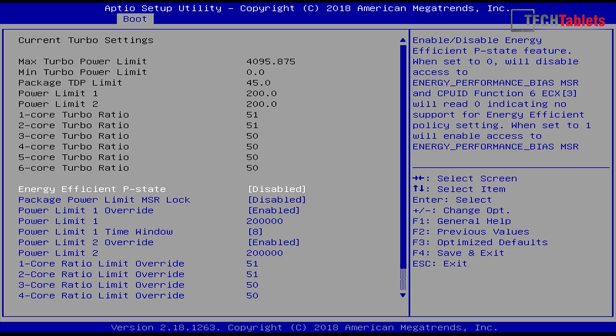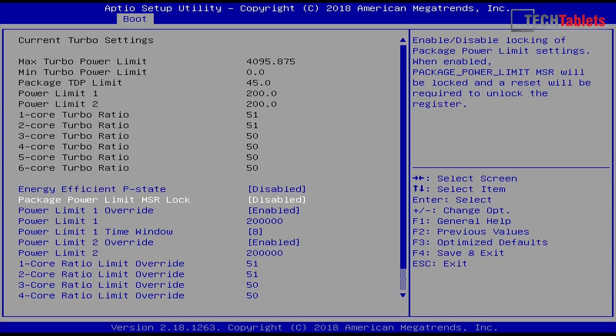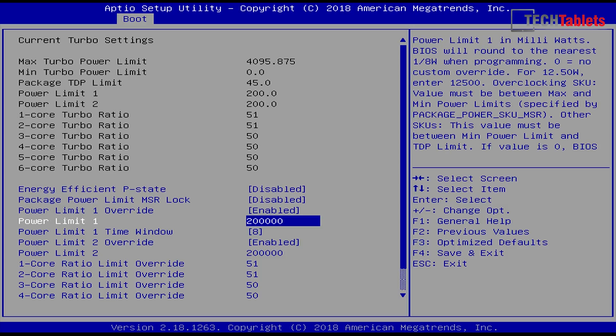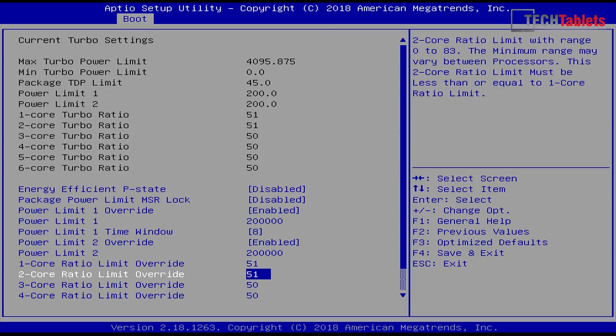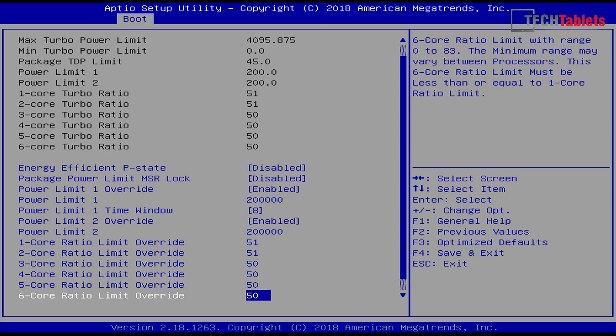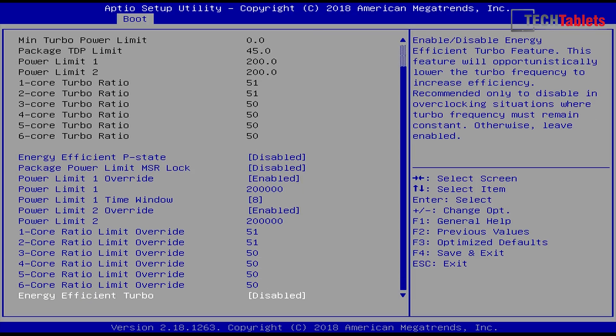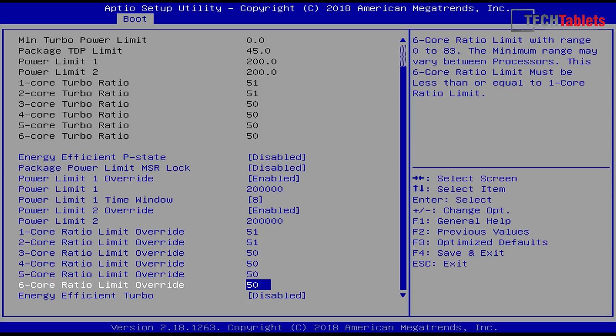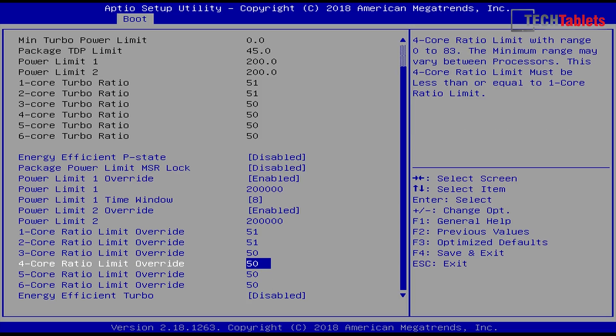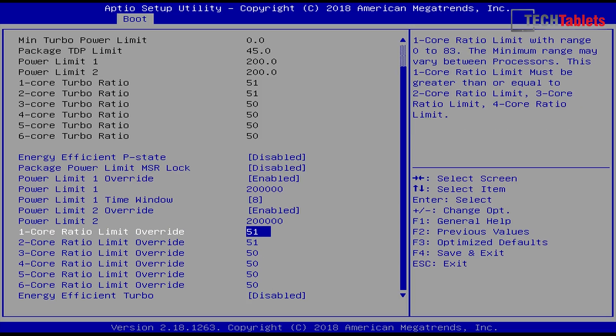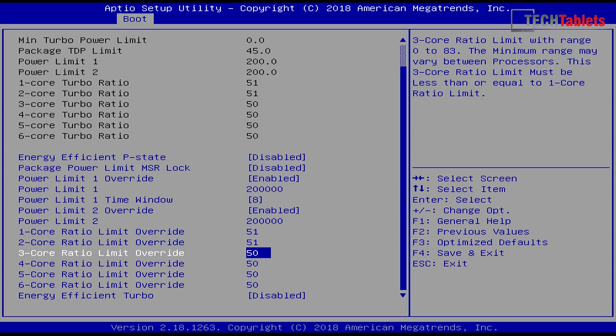So in here, energy efficient P state I've actually turned that off because I've been overclocking. And what we can do here is set our power limit. So I put 200 watts, you put whatever you want in there. And here is our main thing here, the core ratio limit override. So I have it set to actually 5.1.